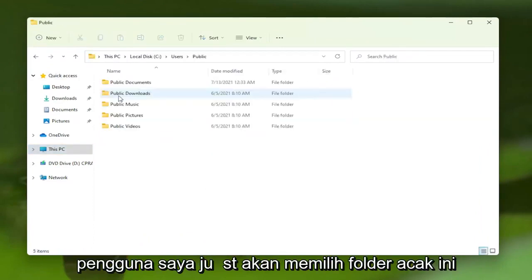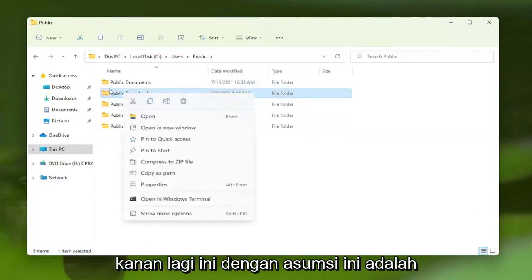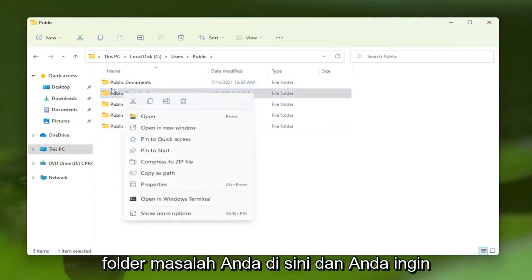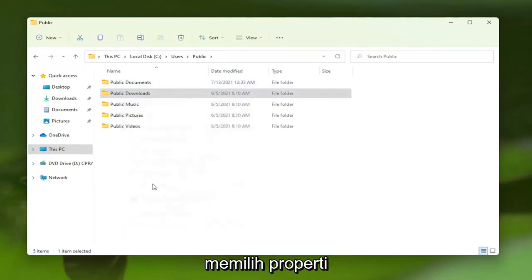So I'm just going to give an example here. I'm going to go under Users. I'm just going to pick this random folder, and I'm going to right click on it. Again, this is assuming this is your problem folder here, and you want to select Properties.